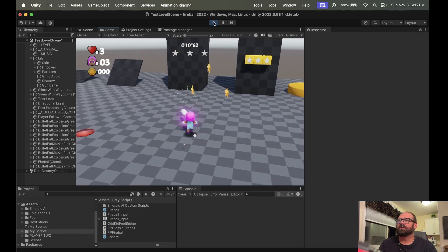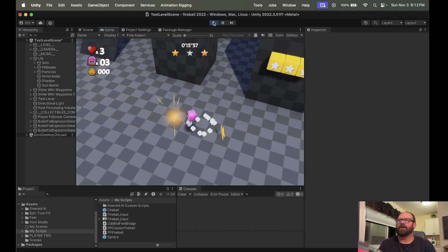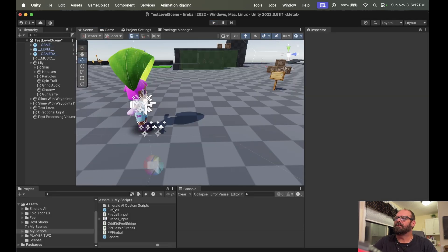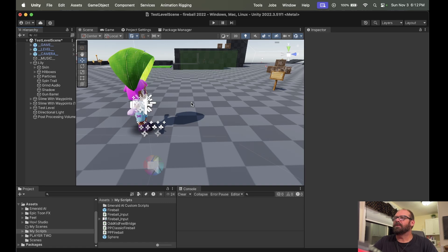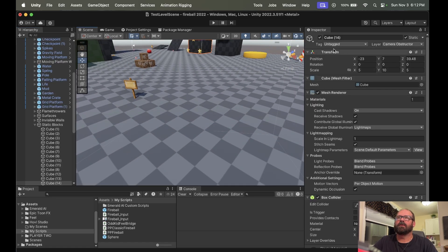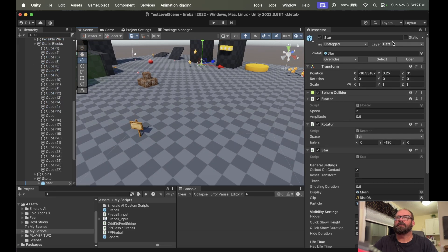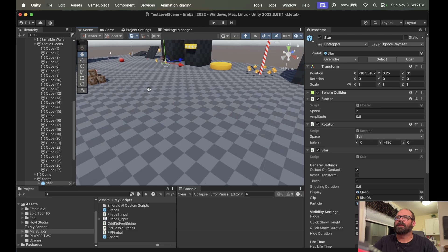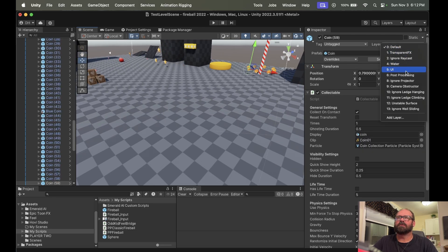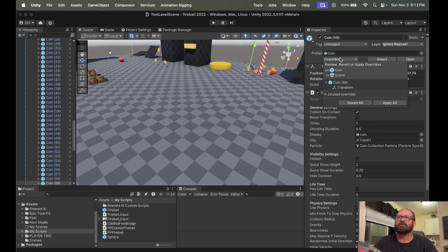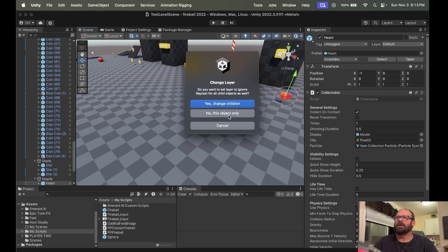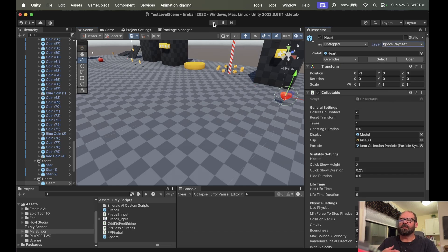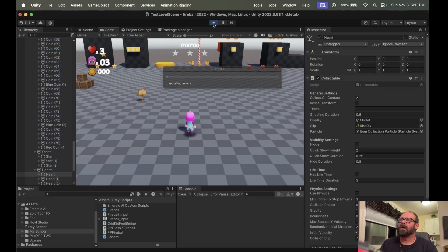One thing to notice is you can see how it's hitting those stars because the Raycast is hitting them. How we fix that is — remember in the Fireball script we told it to ignore Raycast. So all we have to do is click on the star, change it to Ignore Raycast, go to Overrides, and Apply to All — and it'll apply to all the stars. We want to do the same thing with the coins: go to the coins, set to Ignore Raycast, just the parent, then Apply All. And the last one of course is the heart — do the same, Ignore Raycast, Apply All. You can see that it doesn't affect your ability to collect anything; it just keeps the bullet from blowing up.